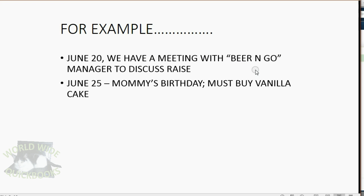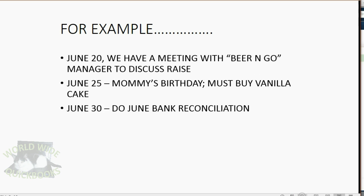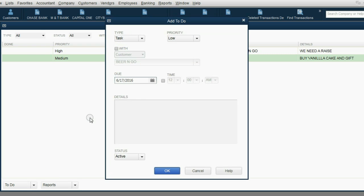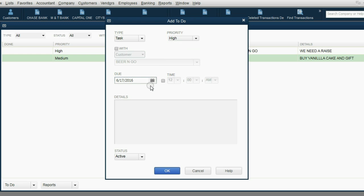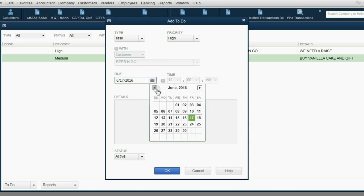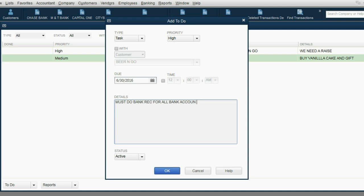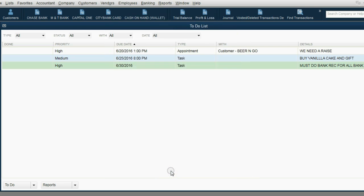Let's put on a third item just for good measure. June 30, do bank reconciliation. Well, that's a good reminder. To-do, new to-do. The task is, well, again, you don't have to choose with. The priority is high, because you have to do your monthly bank reconciliation. Put the date June 30, must do bank rec for all bank accounts. Click OK, and now we have our three to-do items.